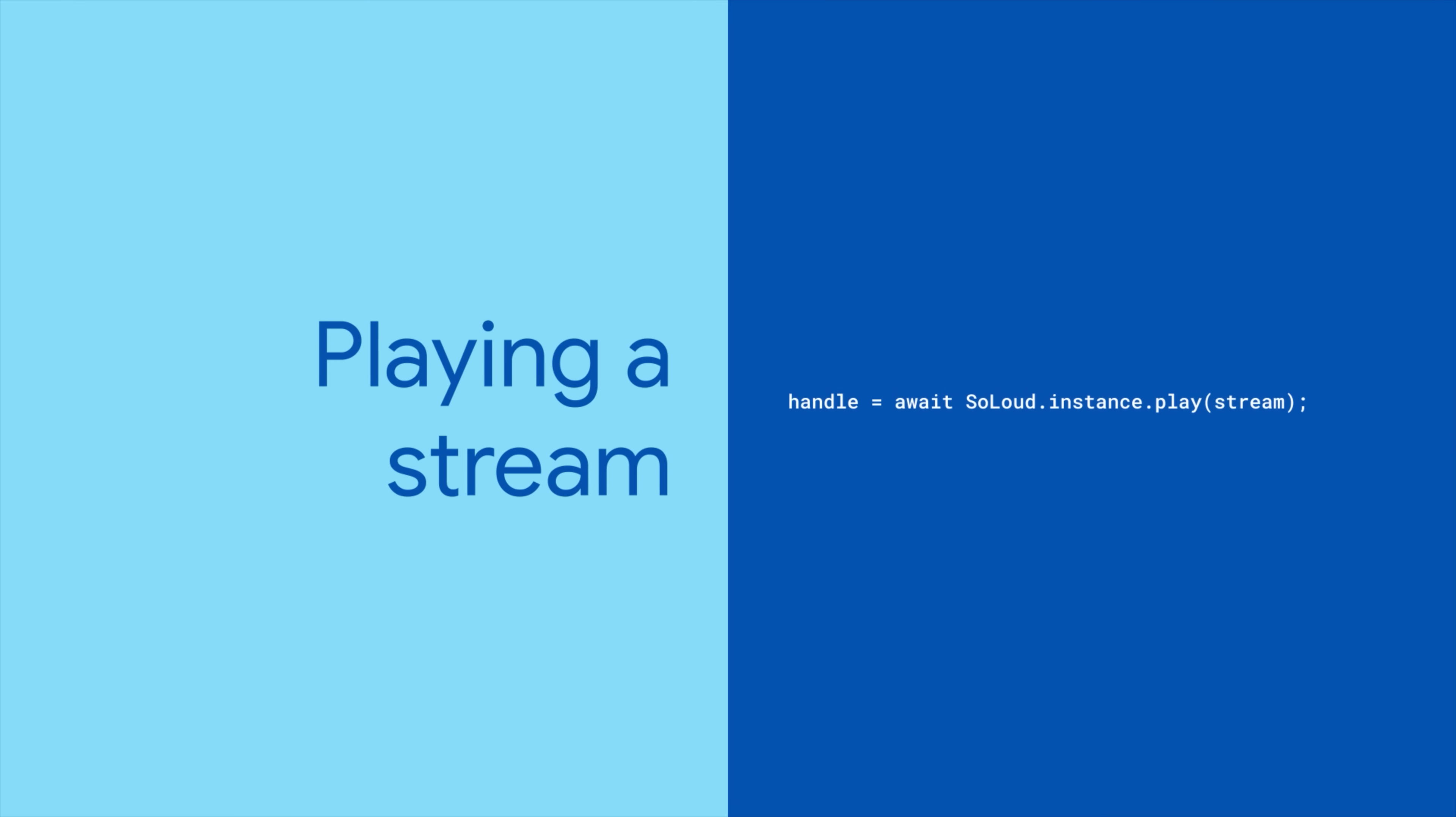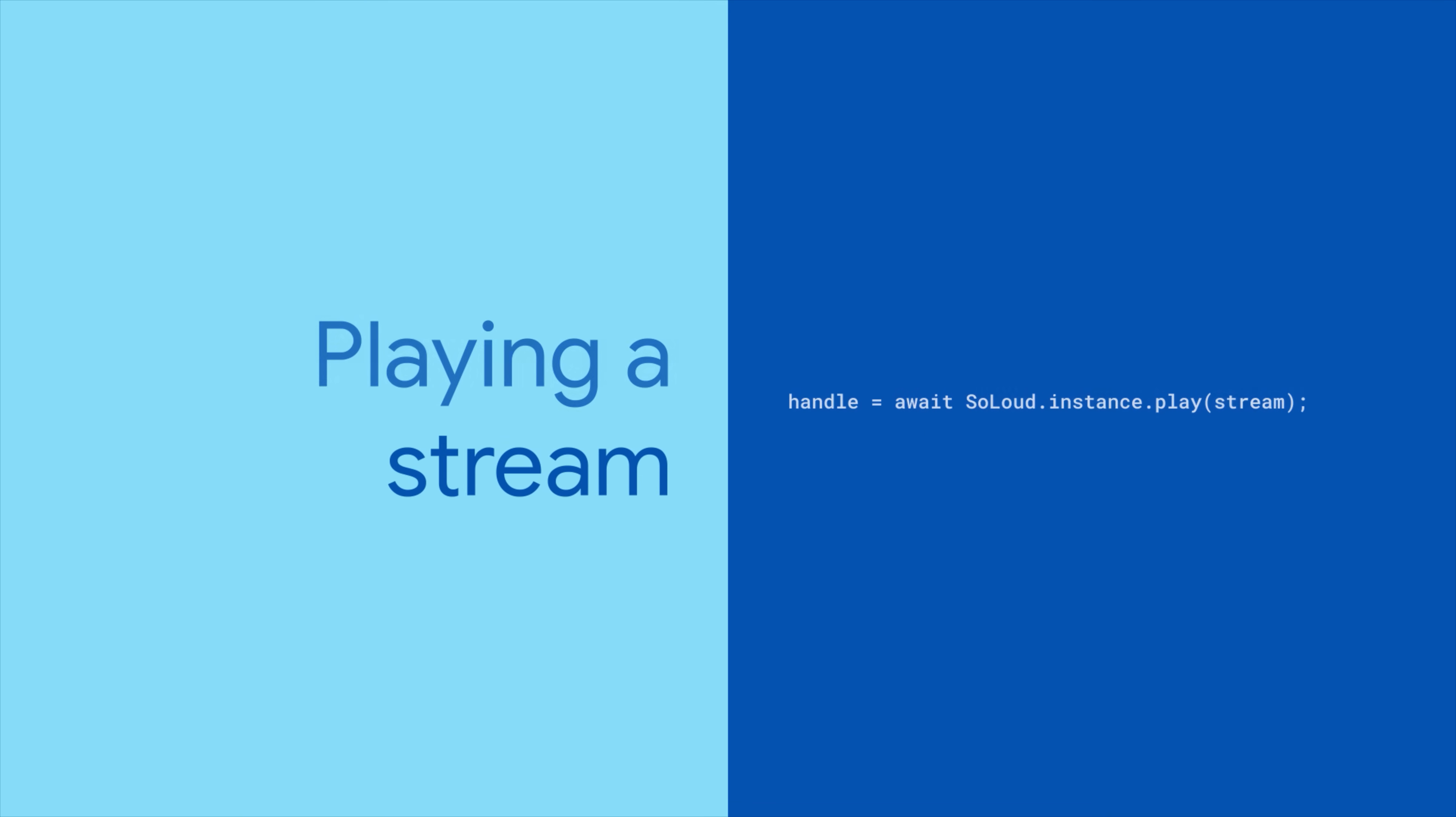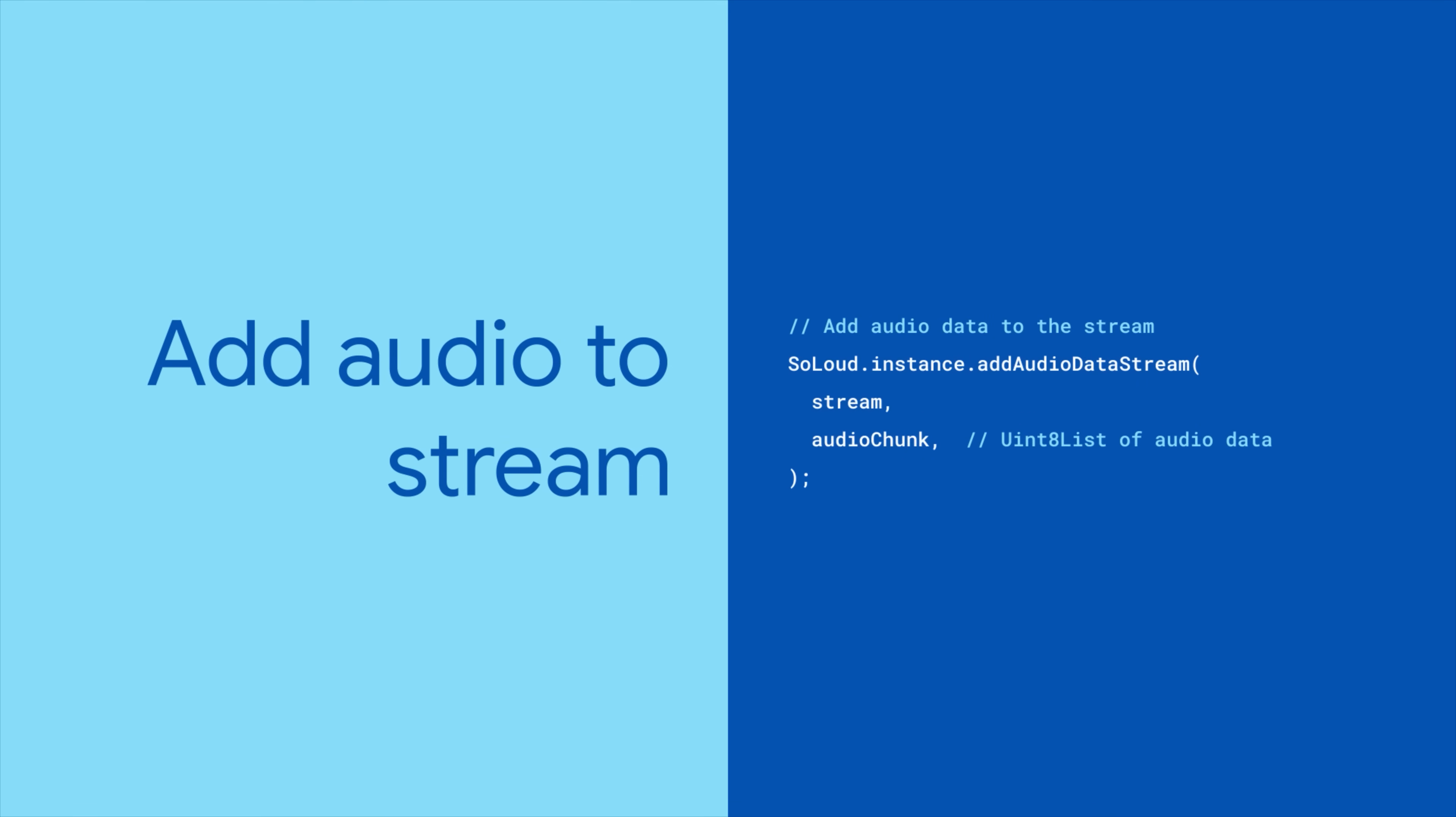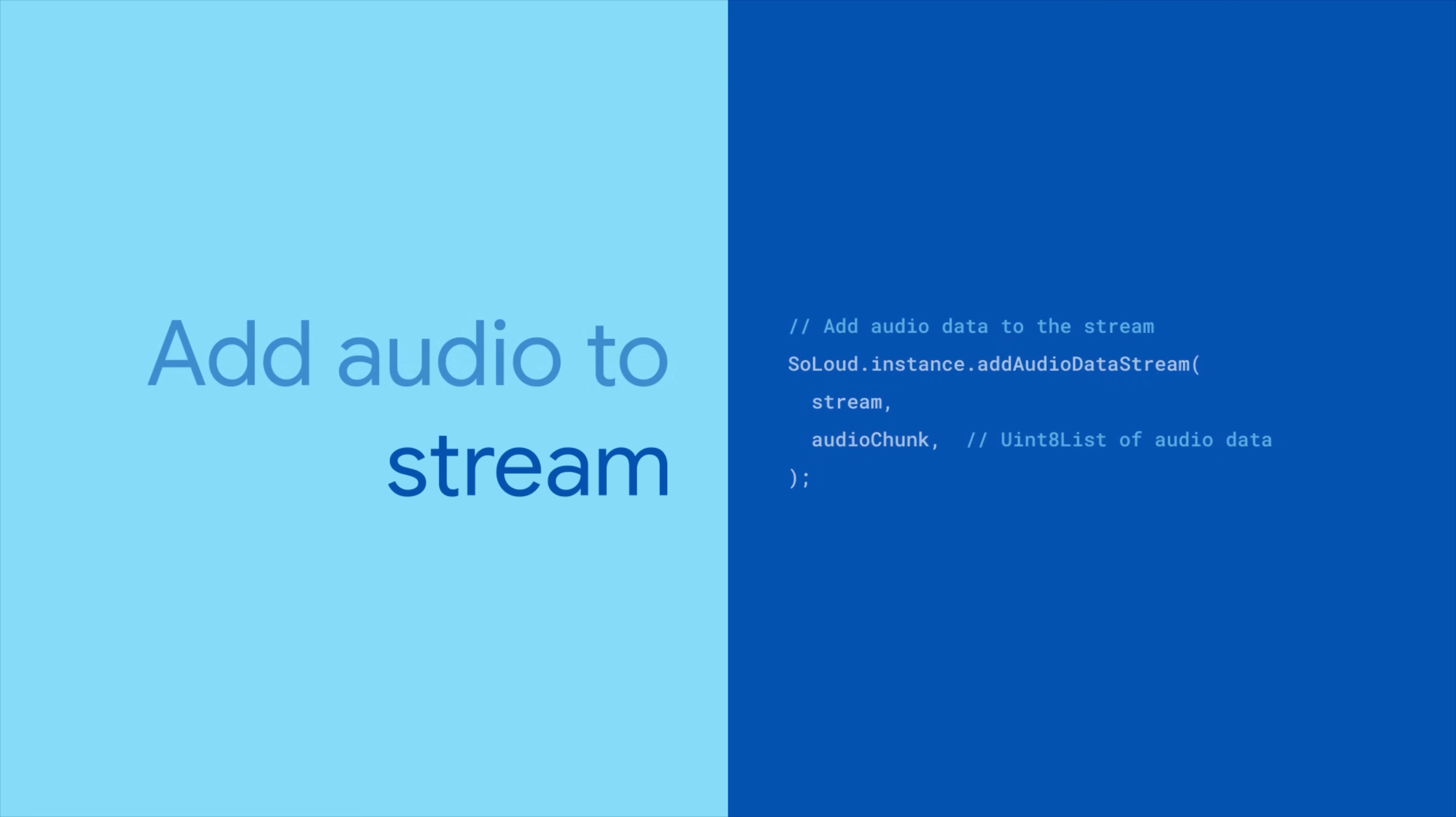Now you can play the stream. As your app receives audio data to be played back, add it to the stream by calling add audio data stream with the stream and your audio chunk. When you're done with the audio stream, mark it complete by calling set data is ended.